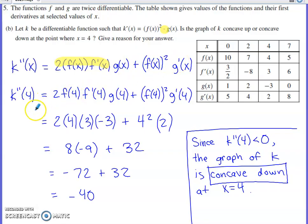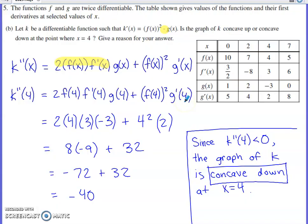I need to determine whether k is concave up or concave down at x=4, so I toss 4 in place of all x's. There are five x's to replace. We just grab a bunch of values from the table using the x=4 column.